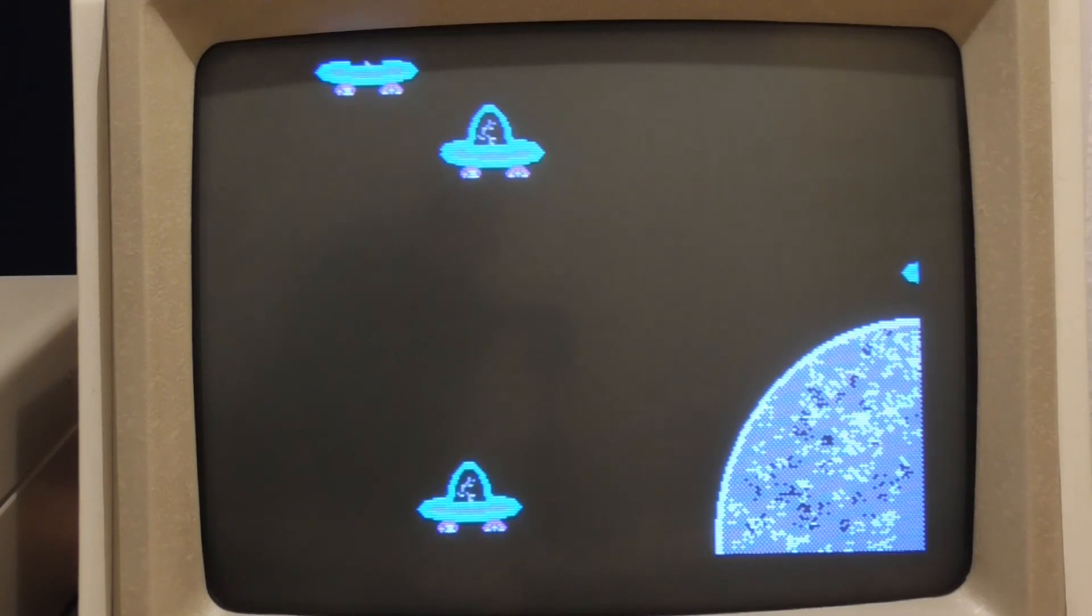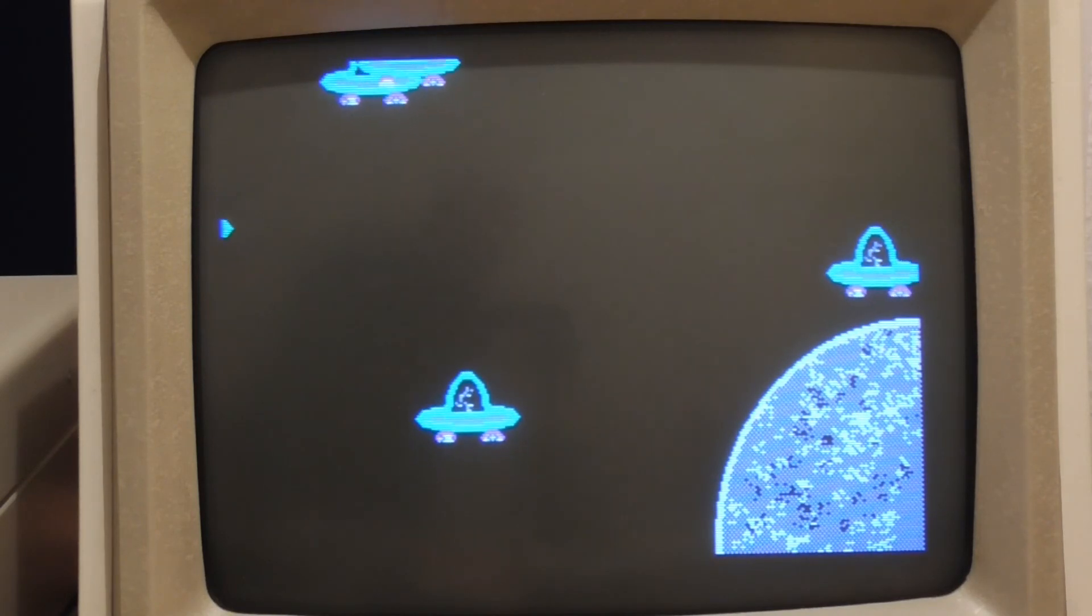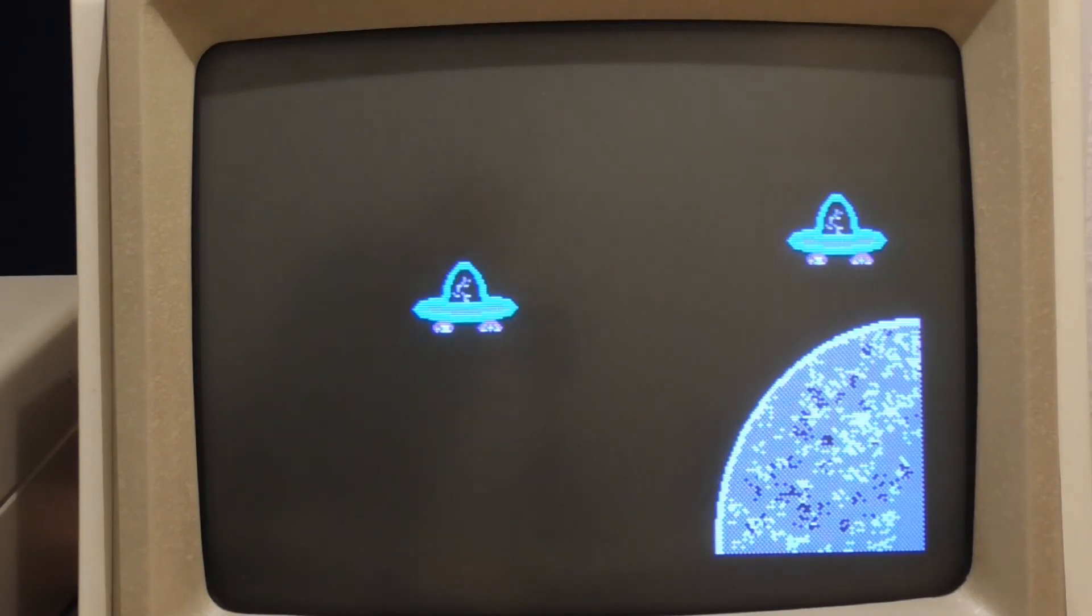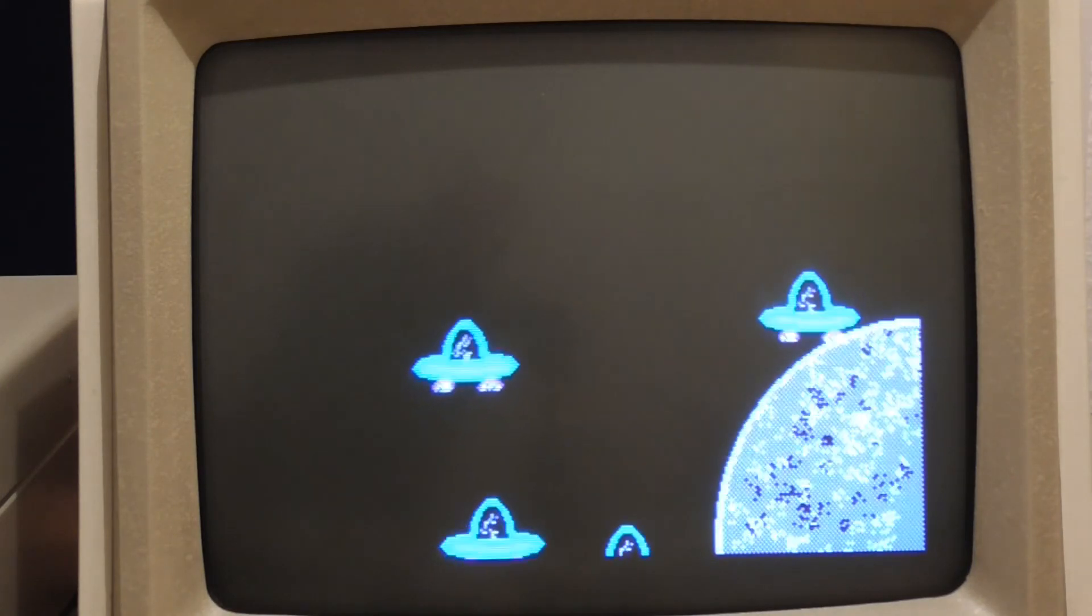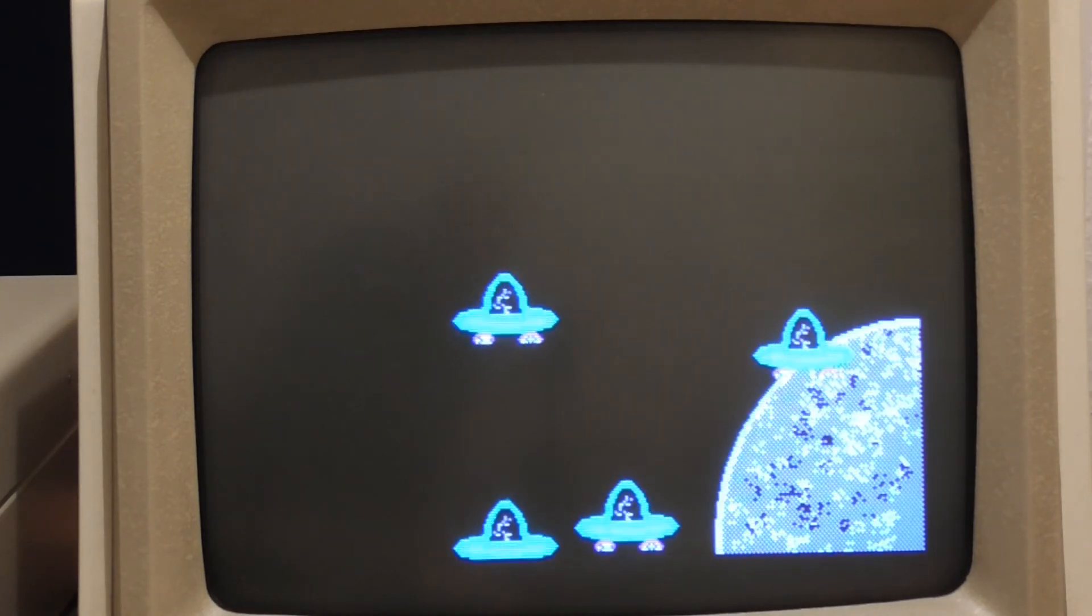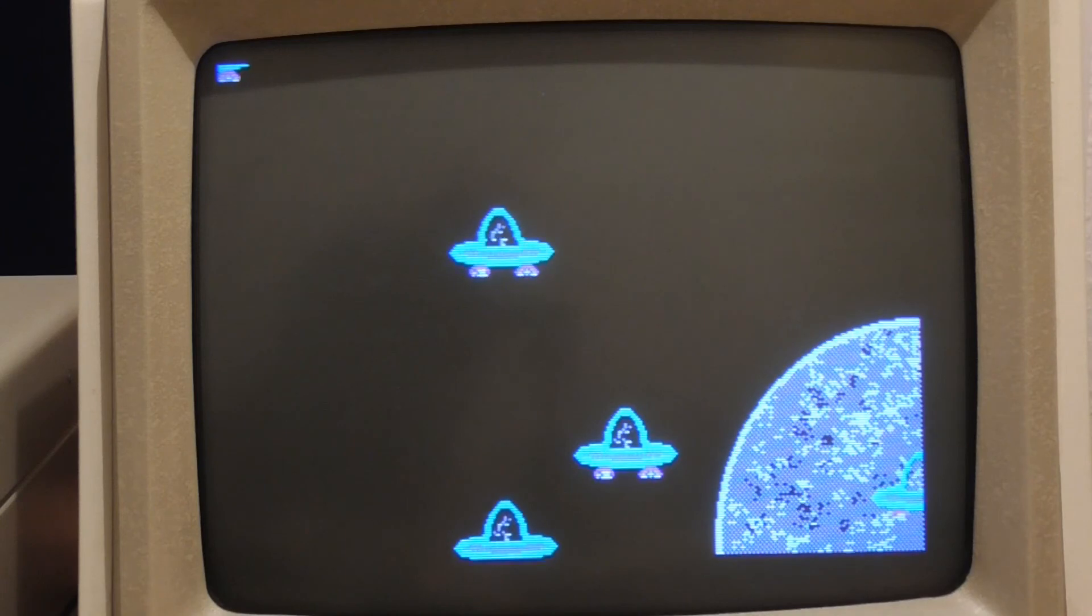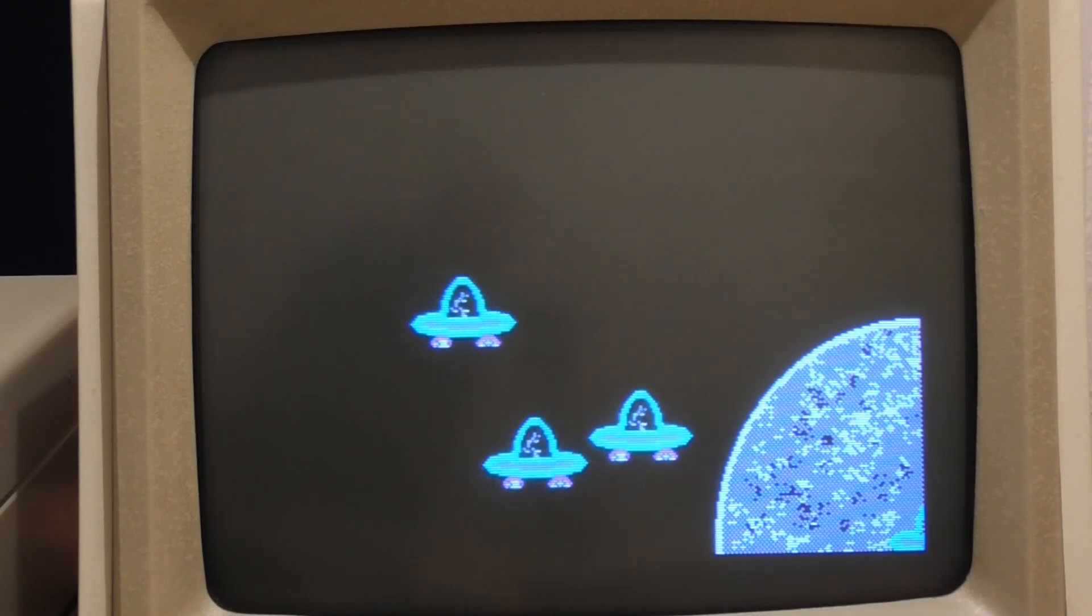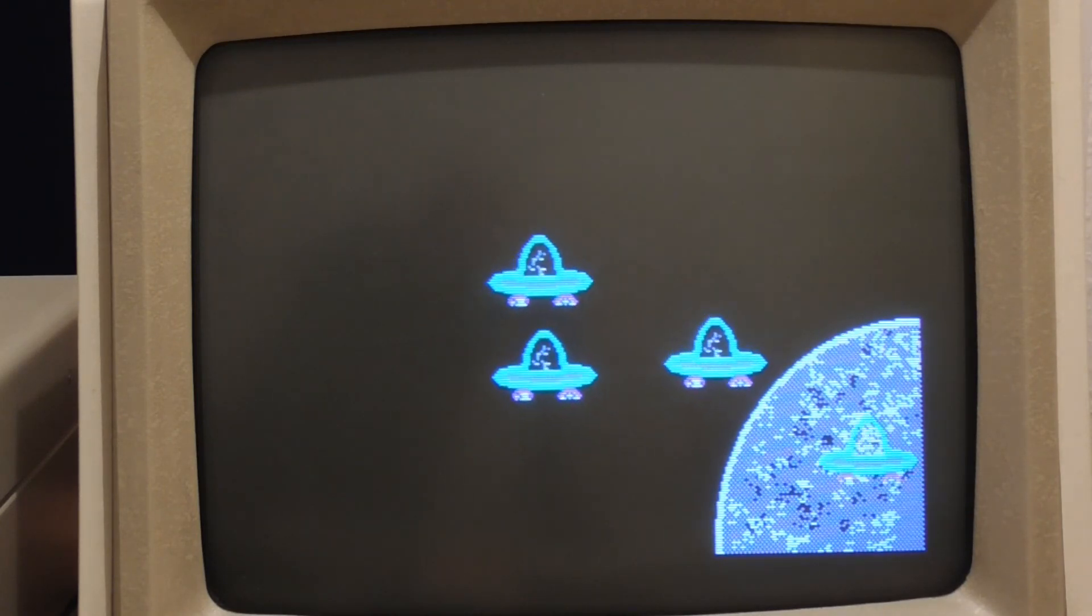Well some games would require sprites that change size for example as they move into the distance or maybe sprites that are animated and so that adds another level of complexity on top of a sprite engine like this.